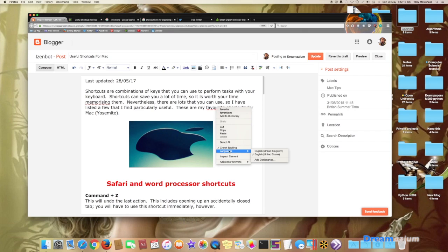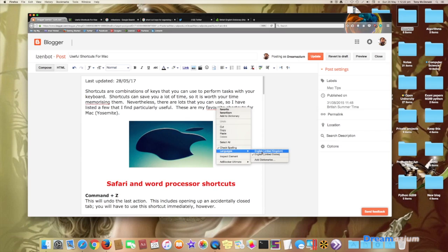So we go back to languages and we can see here that English United States is ticked and English United Kingdom has now been installed. So we just need to select it.